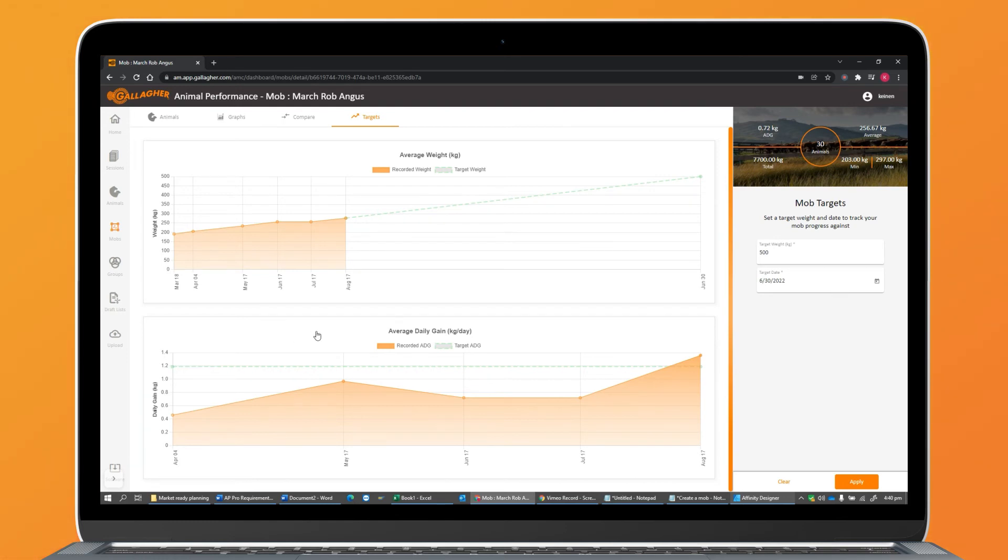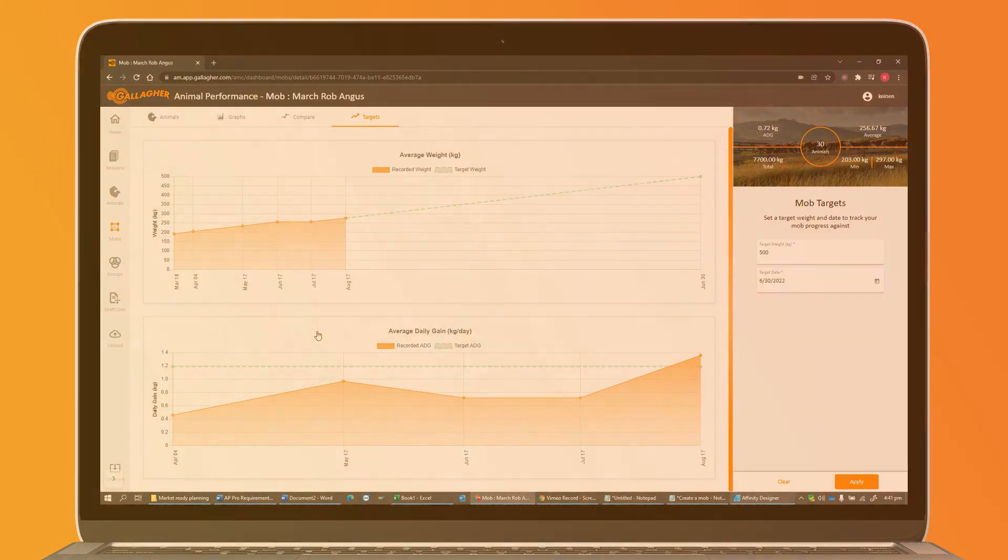The information in these screens helps you get an overview of how your mob is performing, helping you make better mob and animal management decisions. So dive in, create your mobs, and start tracking their performance today.